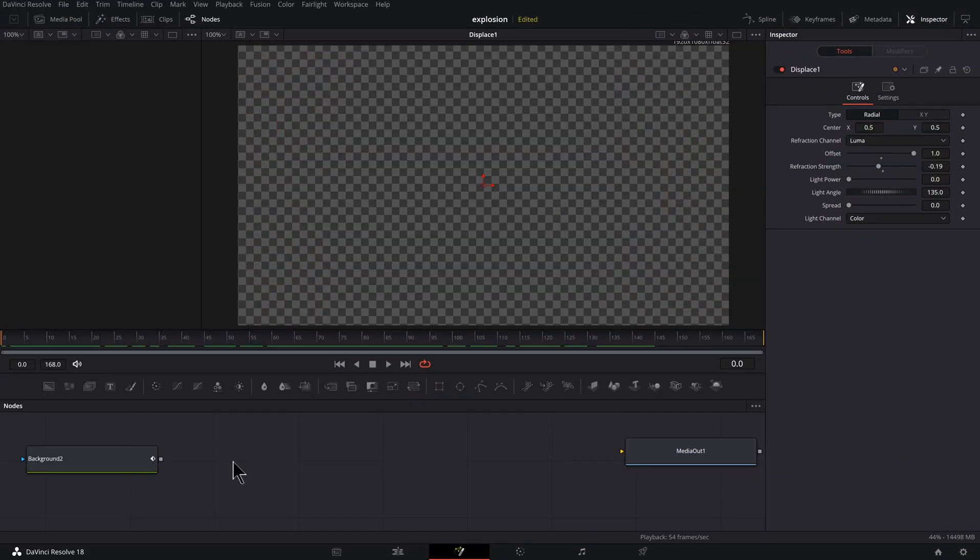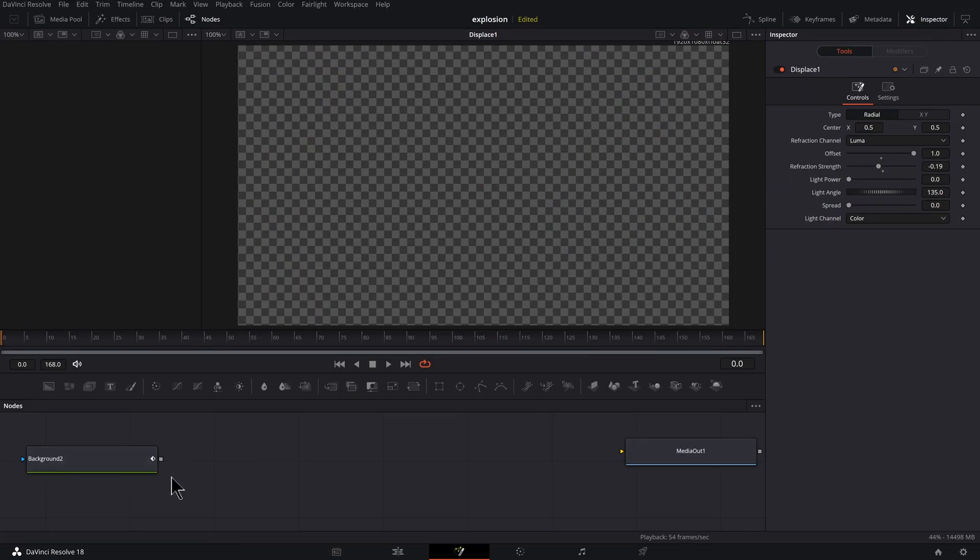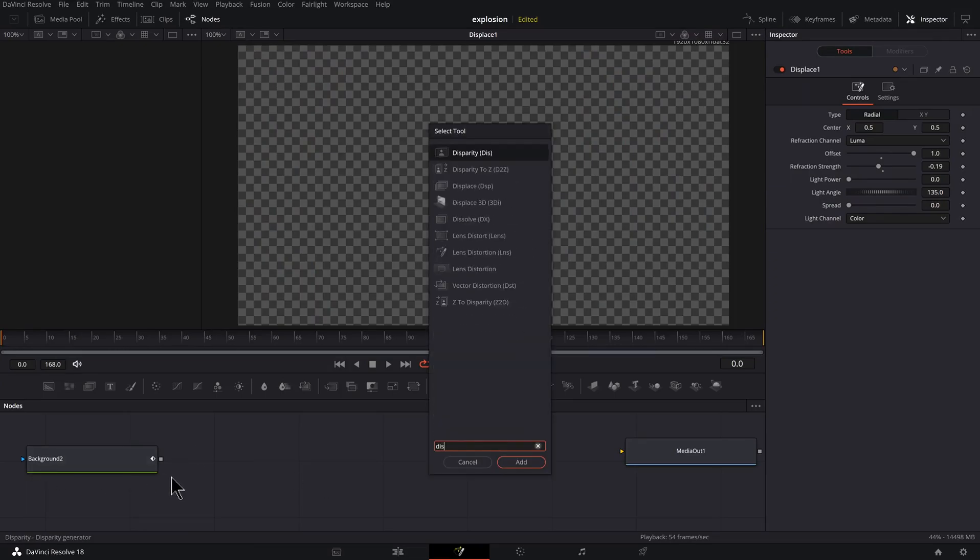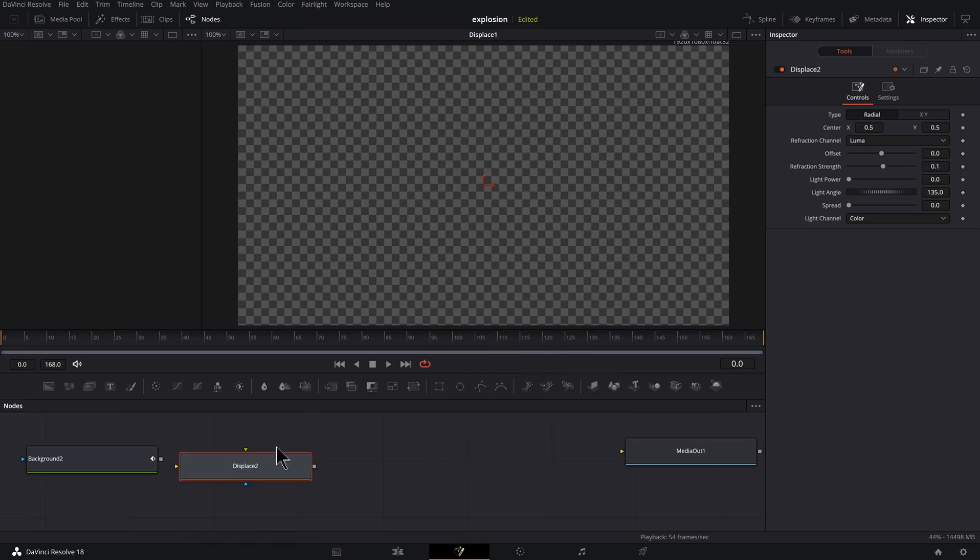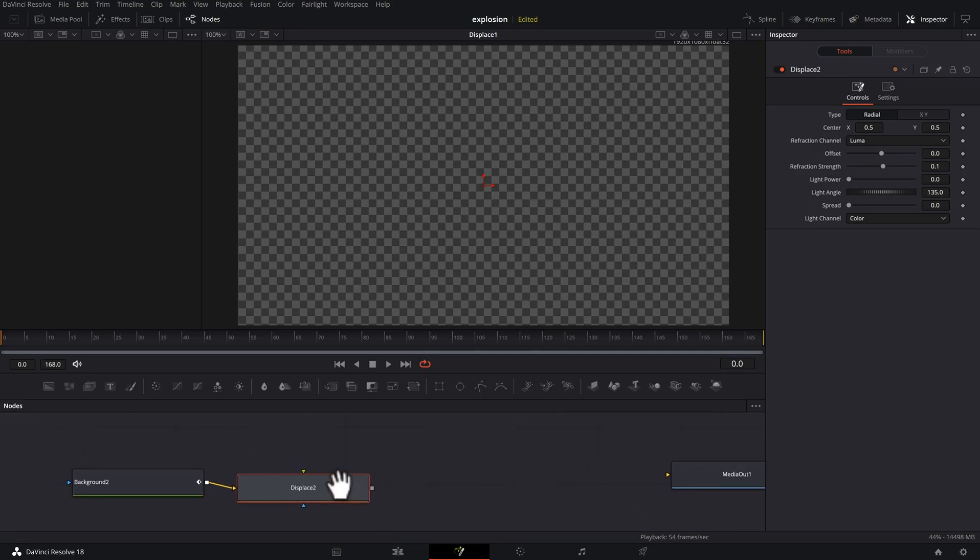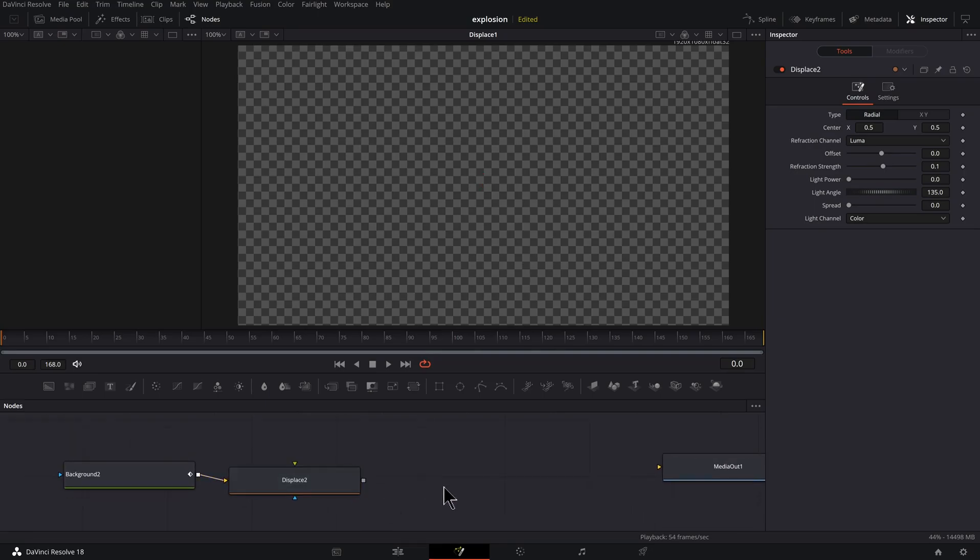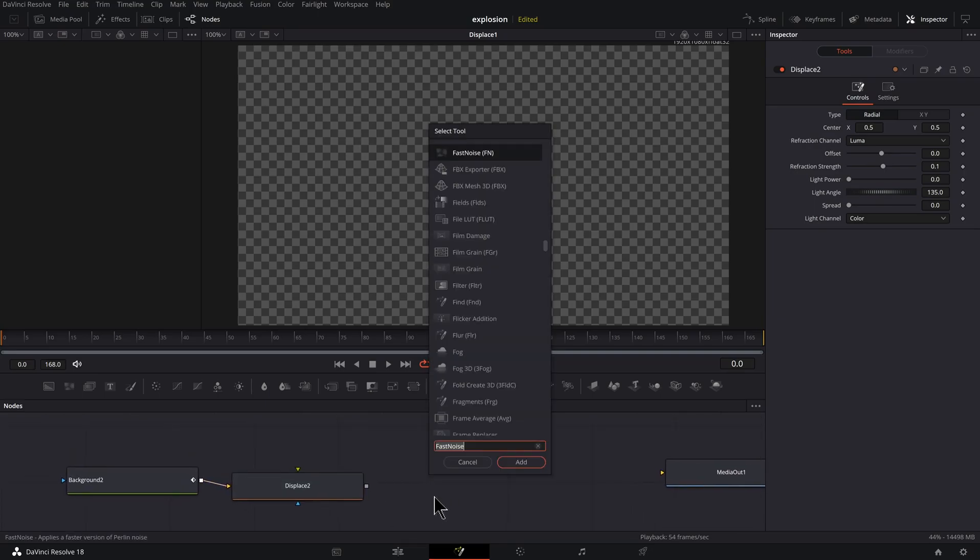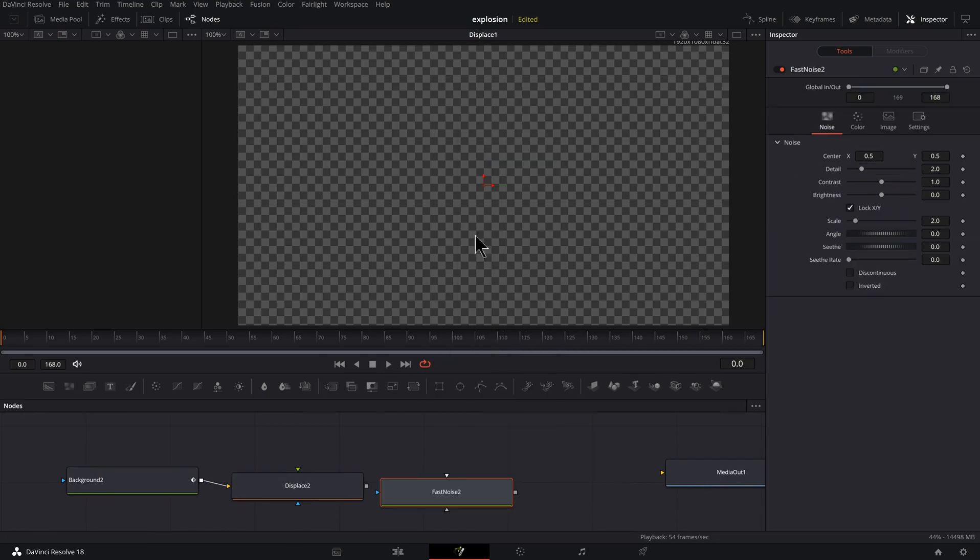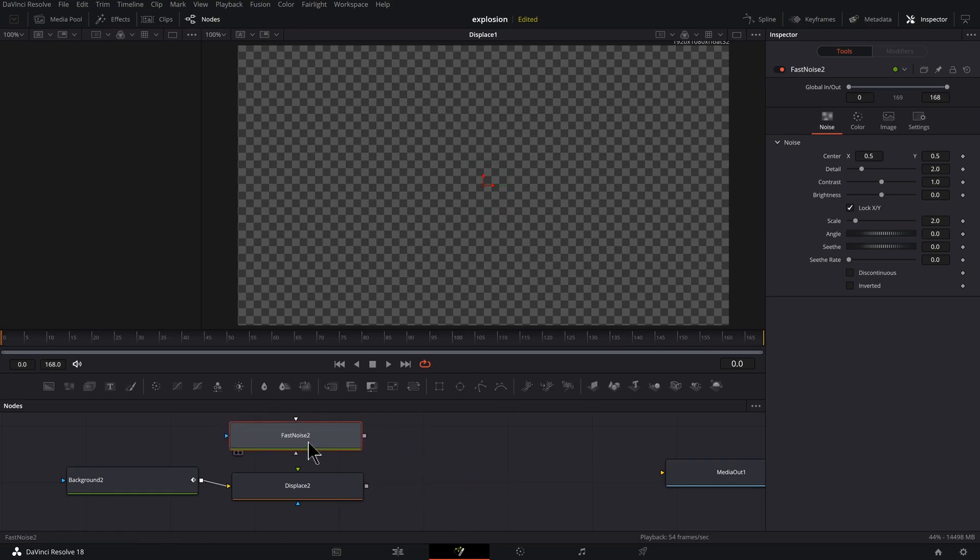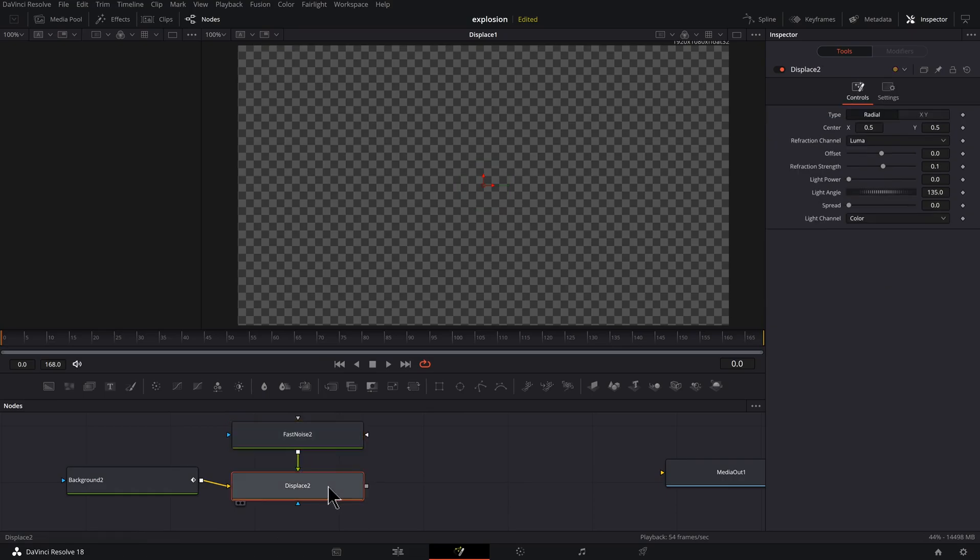And for our next course, we're going to have a delightful fast noise and displace. So let's hold down shift space bar, type D-I-S-P, displace, press enter. Click the output onto our displace. Now click off of your displace and hold shift space bar, F-A-S-T, fast noise. Click it, press enter. Let's put this on top and click and drag down here.